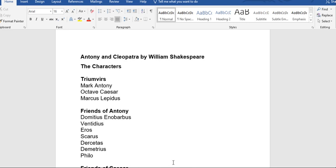Let's first identify some of the characters in the play. We have them in groups here. We have the triumvirs — these are the three people in charge of Rome after the death of Julius Caesar. The first person is Mark Antony. We also have Octavius Caesar and Marcus Lepidus.